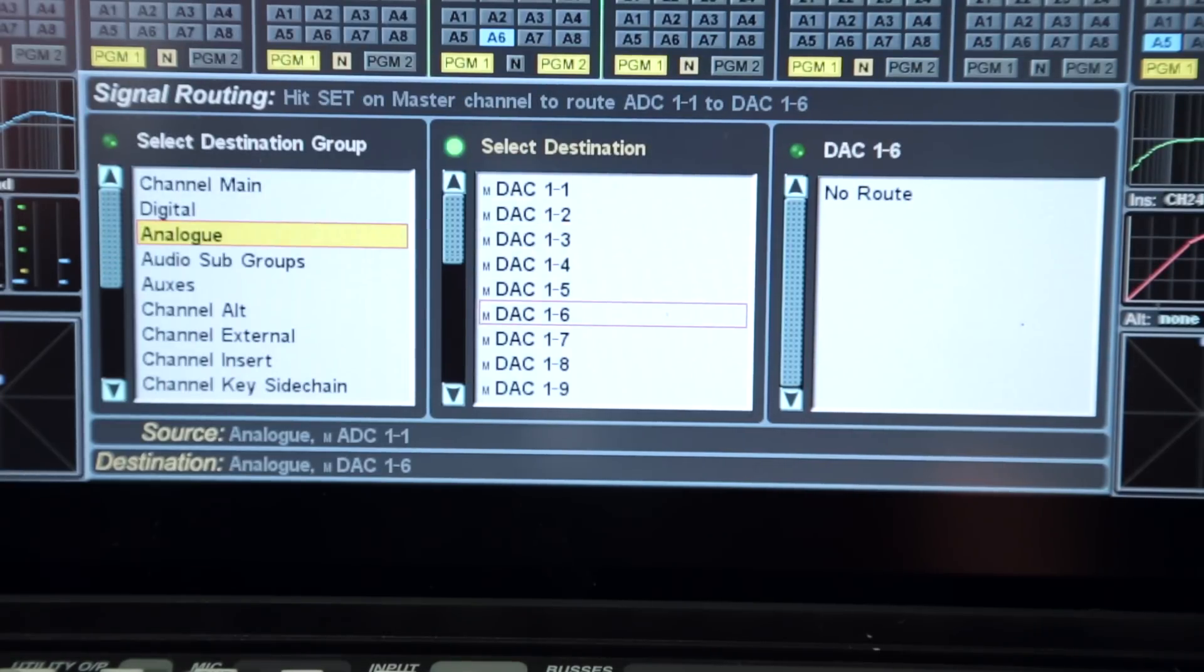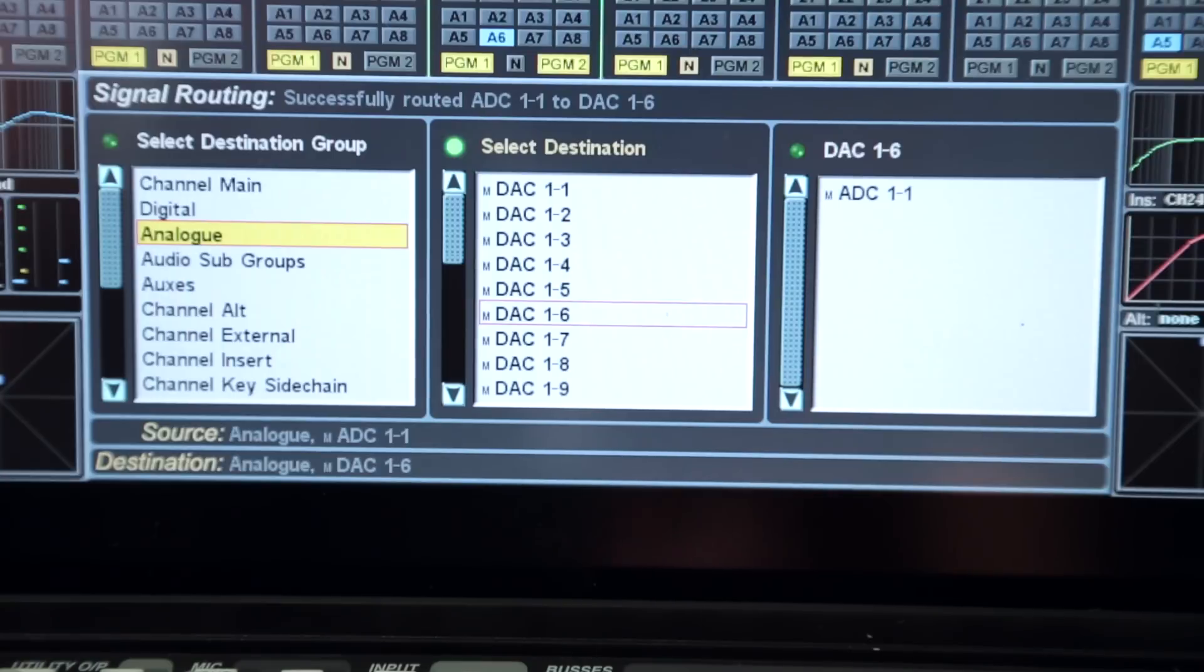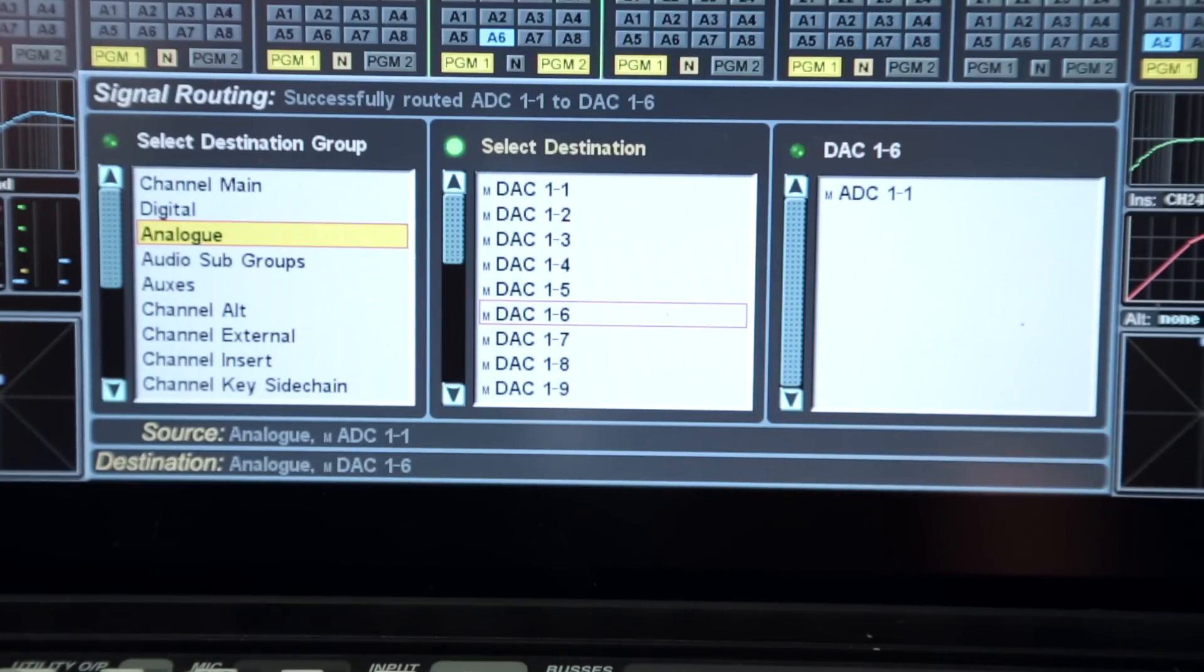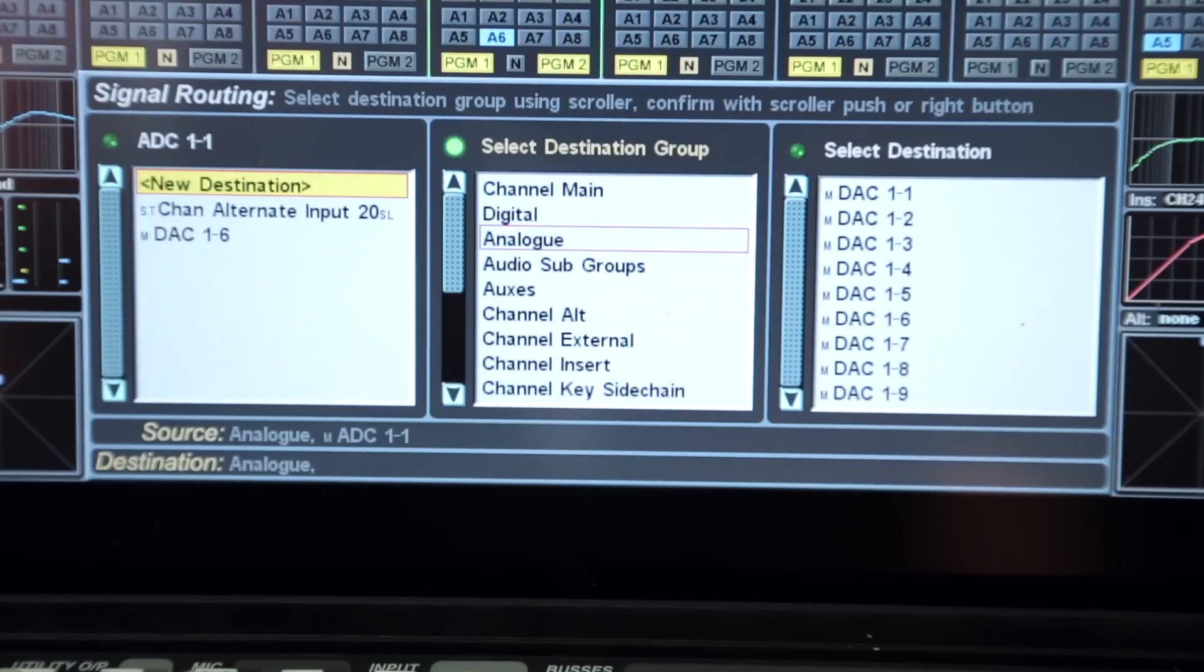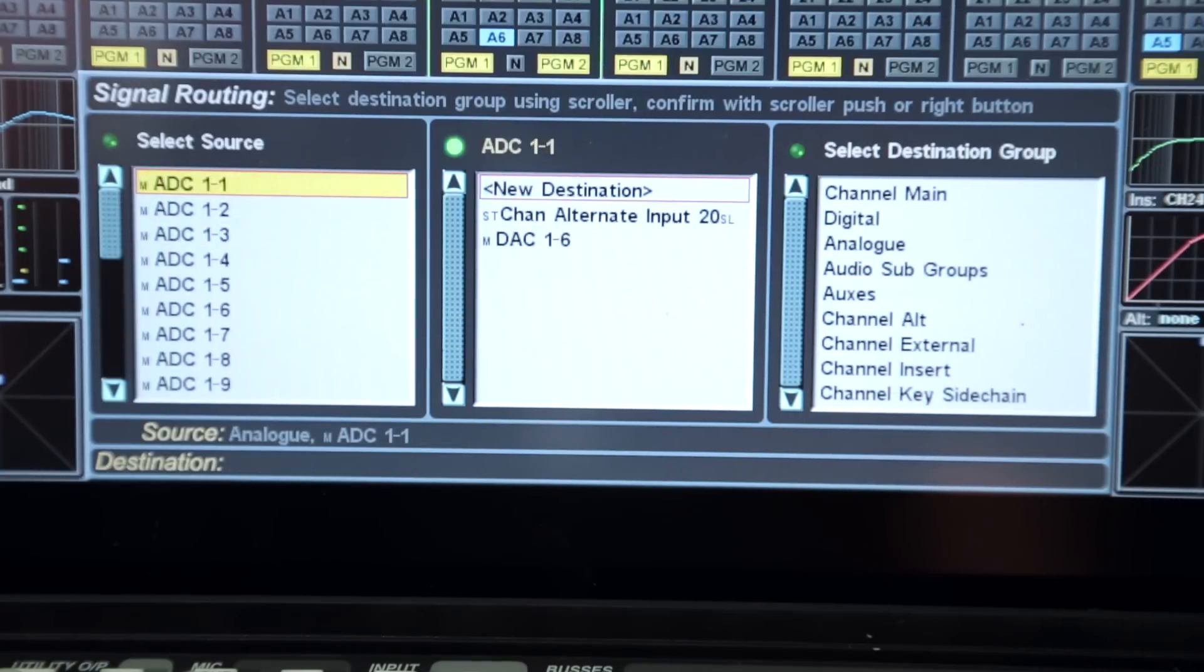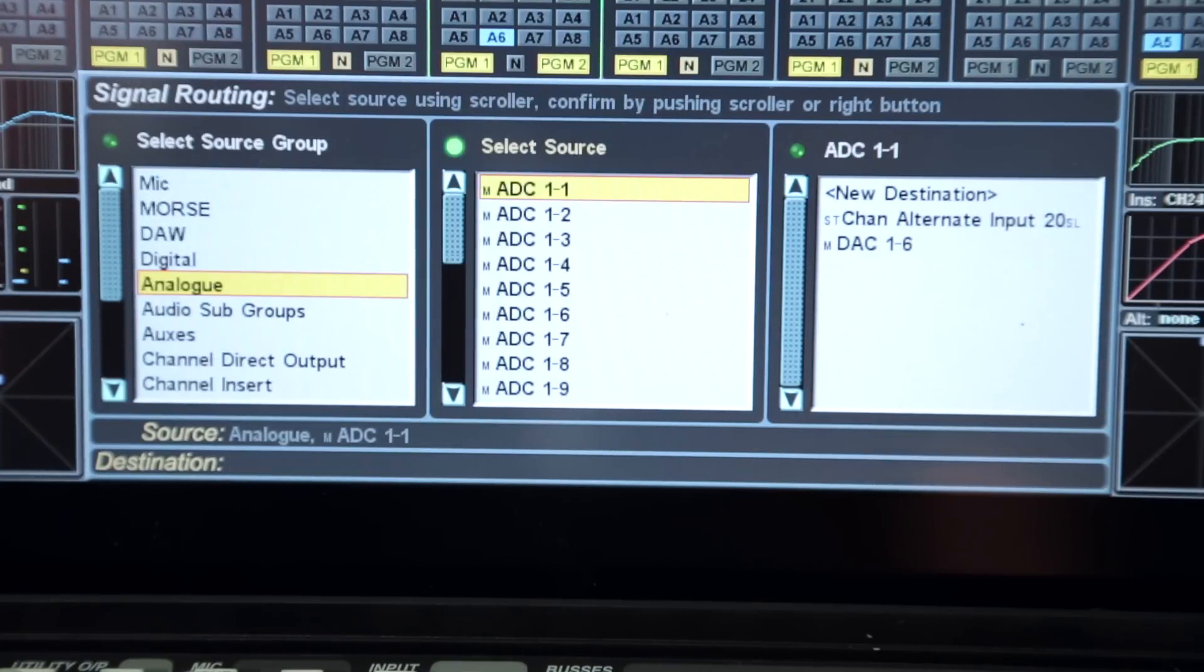There are no restrictions on multiple destination routing, either eliminating the need for external distribution amplifiers in many installations, and both incoming and outgoing AES pairs can be routed as individual mono streams.